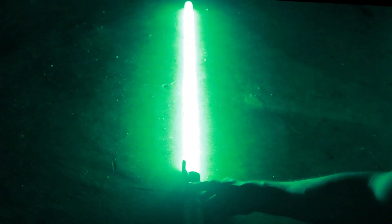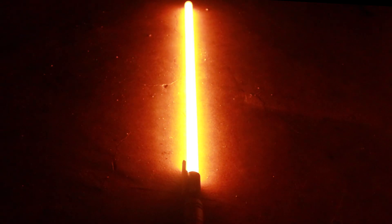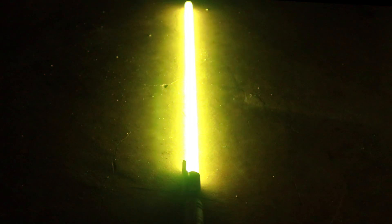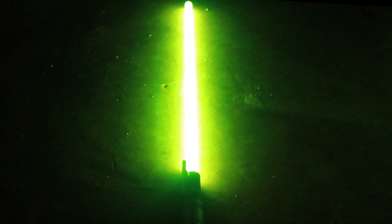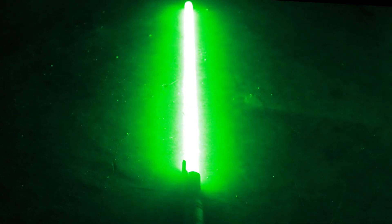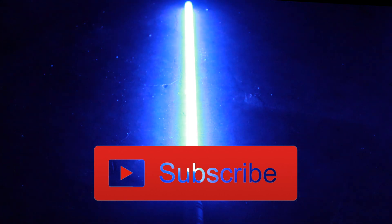Here is the finished lightsaber hilt, and if we shut down the lights, we can activate it by pressing the button and change the color to anything we want by double-clicking. It's sturdy enough to duel with, and of course, it looks absolutely stunning in darker areas. Thanks for watching, and make sure to subscribe so you don't miss future lightsaber videos.